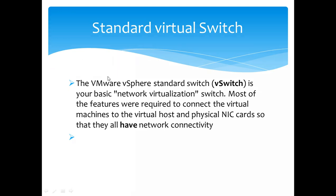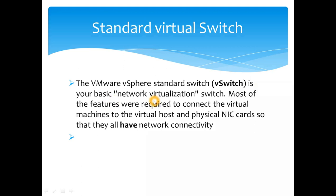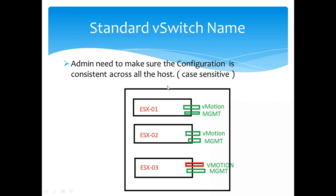Let's deep dive into standard virtual switch. As mentioned, VMware vSphere standard switch is vSwitch, also known as vSwitch or standard switch. It's the basic network virtualization switch in VMware. Most of the features which are required to connect the virtual machine and the communication for the virtual host or the physical cards are all covered by the standard virtual switch already.